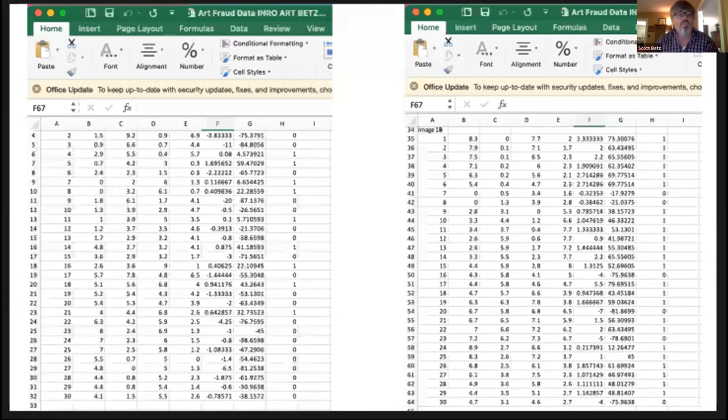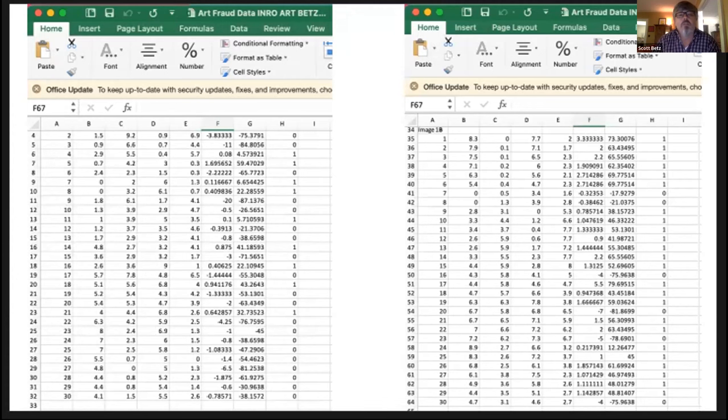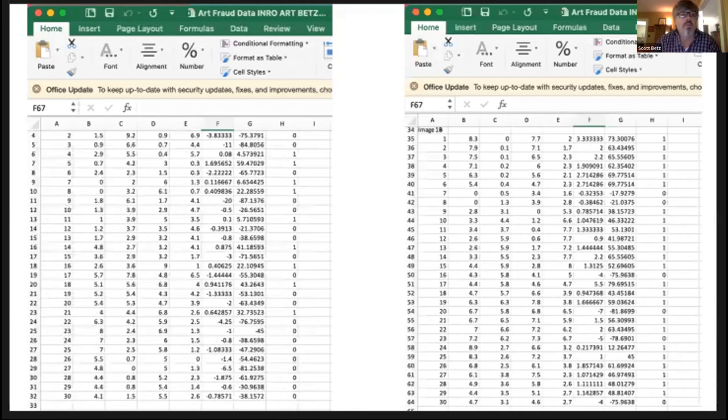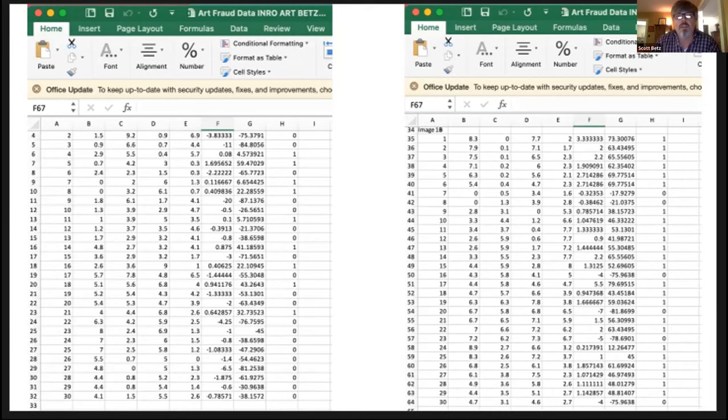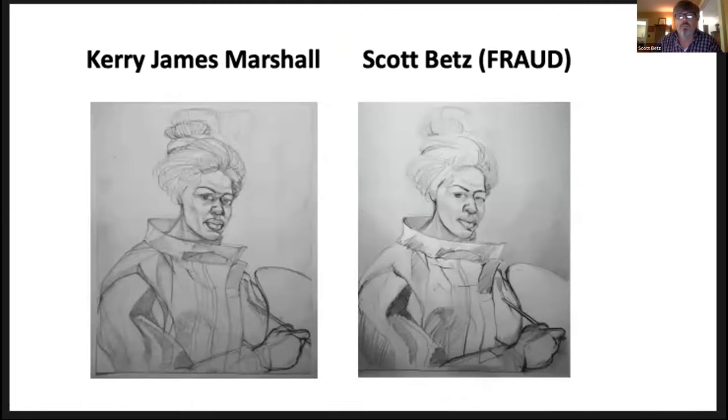Here's one student's results. The left page is for the left artist. The right page is for the right artist. And if you will look at the column H on the left hand side and see the overwhelming number of zeros. And then if you look at the column H on the right hand side with the overwhelming numbers of one, this student was able to conclude Kerry James Marshall was on the left side and the right side was the fraud.